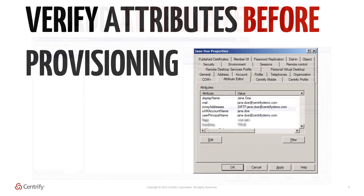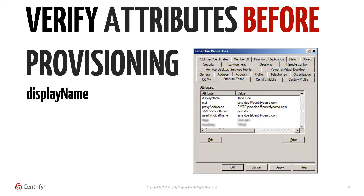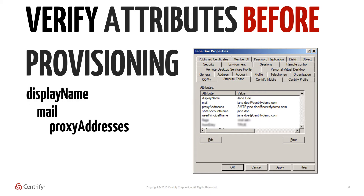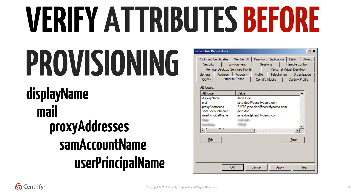If you are planning to sync your AD users into Office 365 using Centrify provisioning, the following user and group object attributes should be validated prior to enabling Centrify live provisioning mode. The attributes are: display name, mail, proxy addresses, SAM account name, and user principal name. Preview mode should always be used for testing. This validation step will help ensure accurate user account information is being synchronised into Office 365.